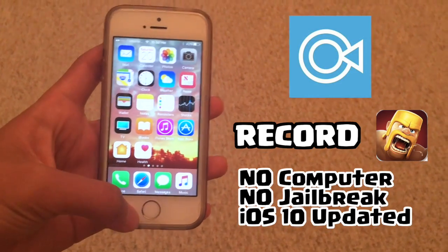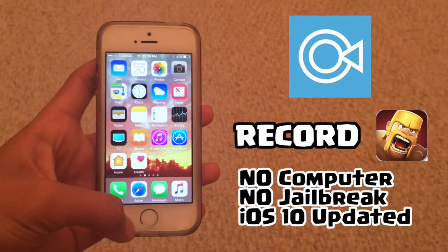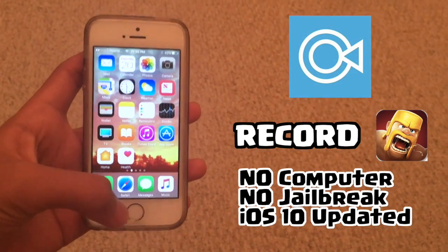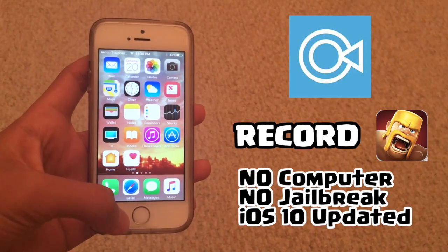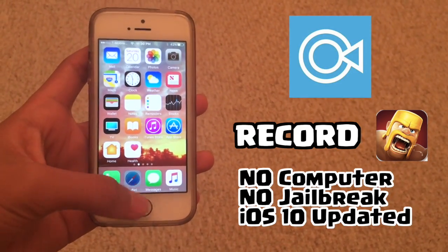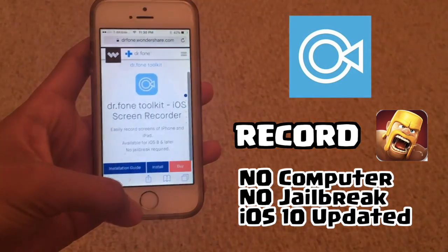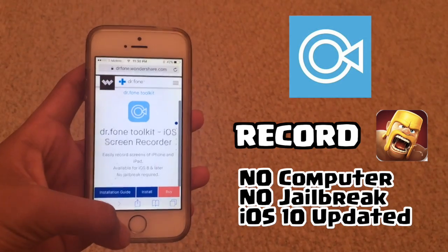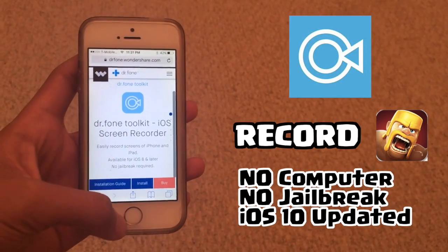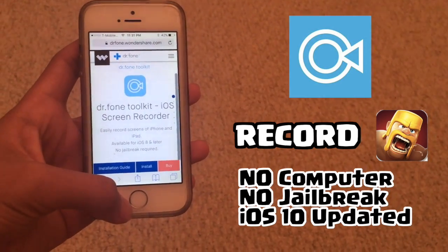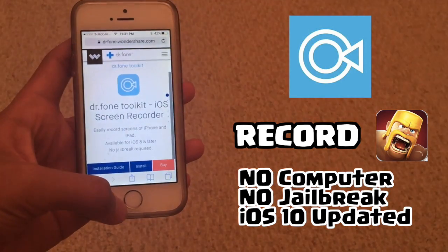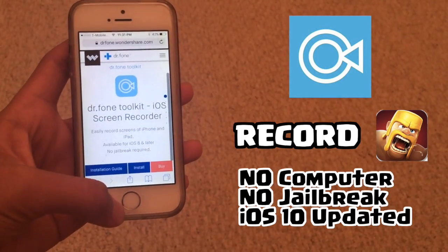So the first thing you're going to want to do is go to the description of this video, and there you will find a link. Please click on that link and it will bring you to Safari. Once the page loads, you're going to get to this page right here, and it's called Dr. Phone. That's the name of the iOS screen recorder.